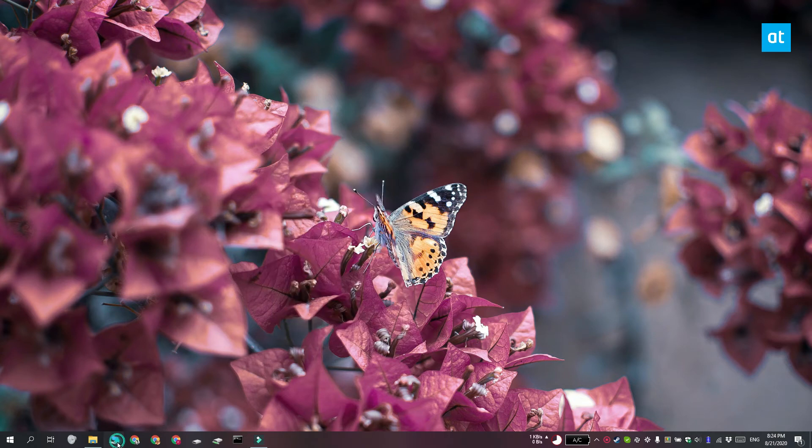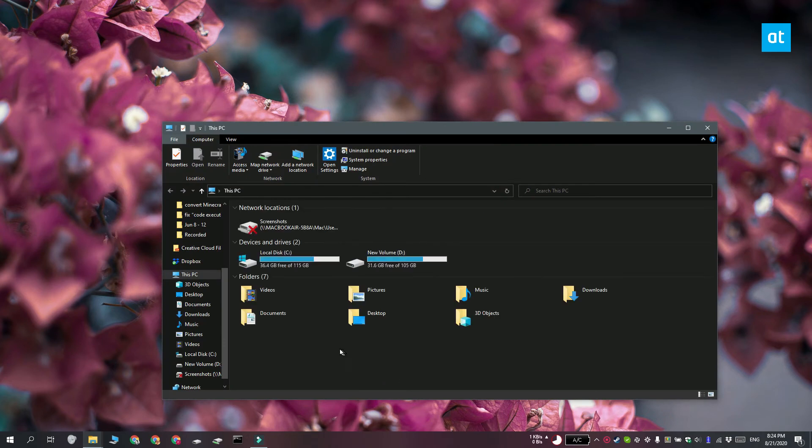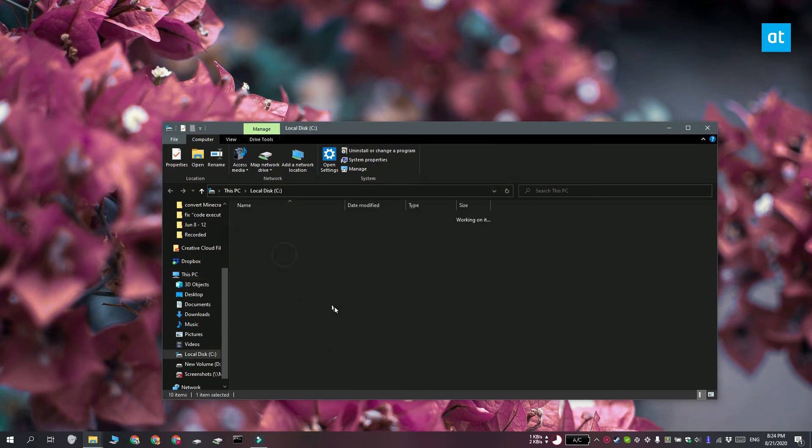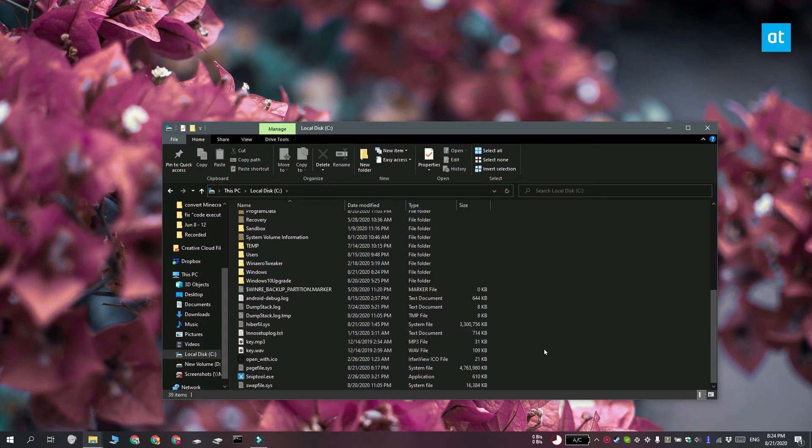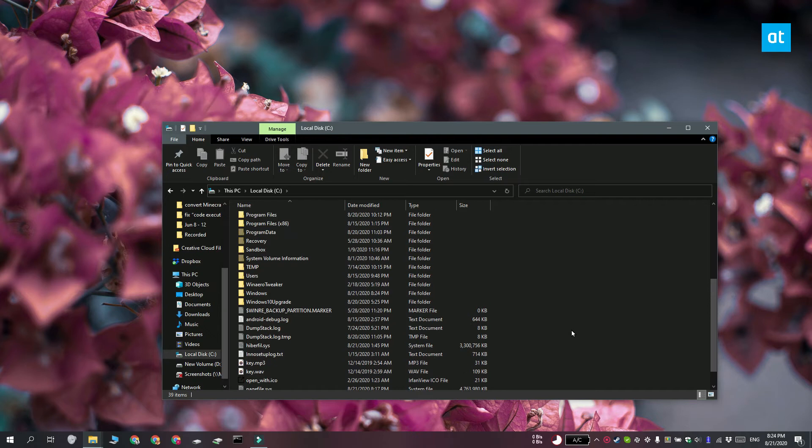You can also delete the Windows.old folder but make sure you back it up first. If you upgraded to Windows 10 over 10 days ago, then this folder may no longer be present on your system.